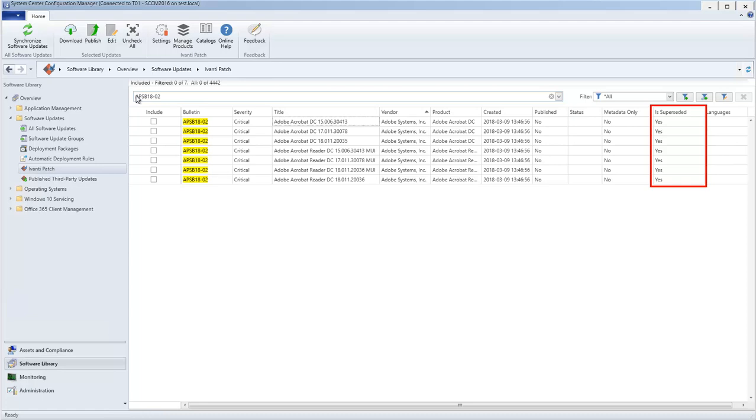It may only apply to earlier versions of a product, or it may not be as efficient as the update that supersedes it. The supersedence chain for an update is provided in the bottom pane.